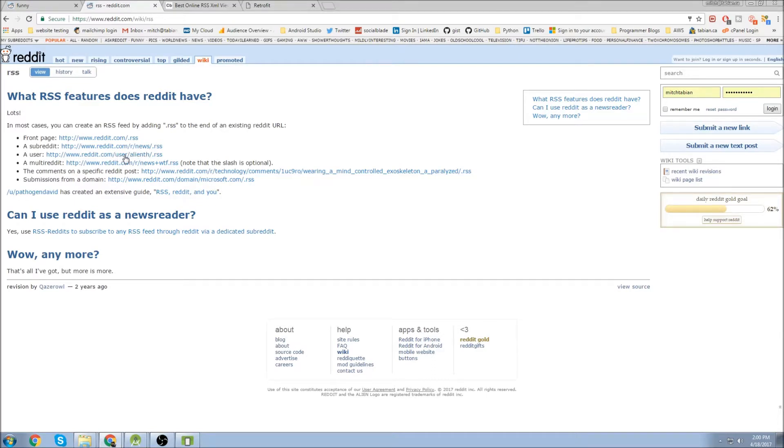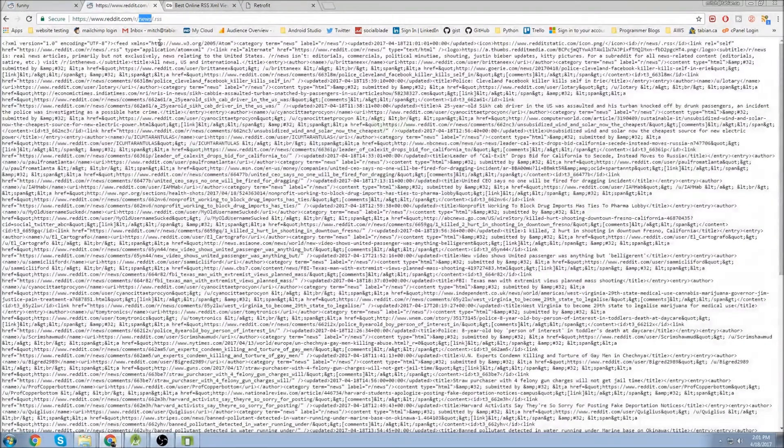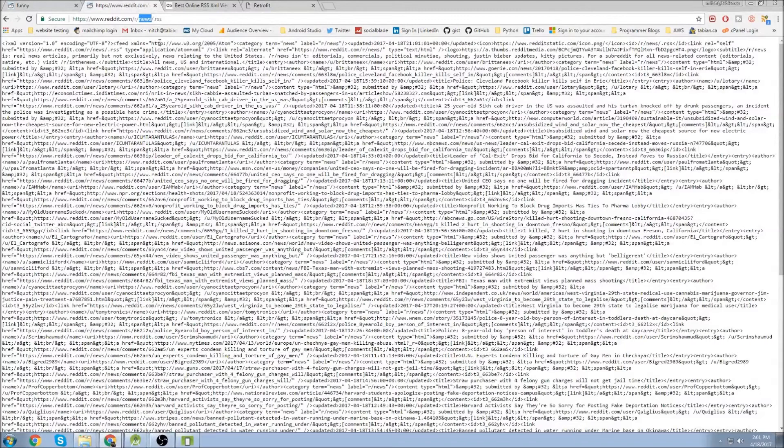So if you wanted to make an app for like a user that would show every single thing that that user did, you could go to their RSS feed. But in our case we're going to be interested in the subreddits. So this is going to be the subreddit RSS feed.